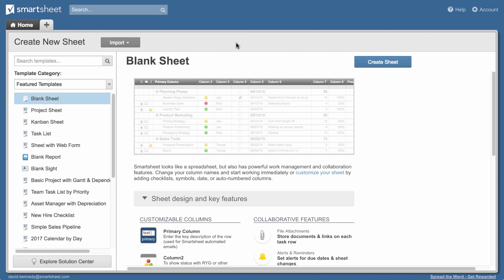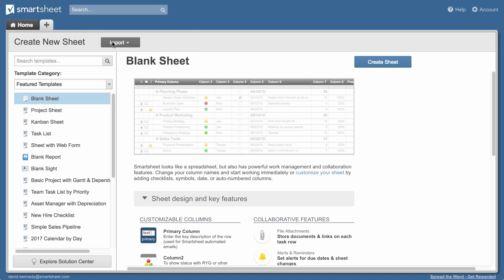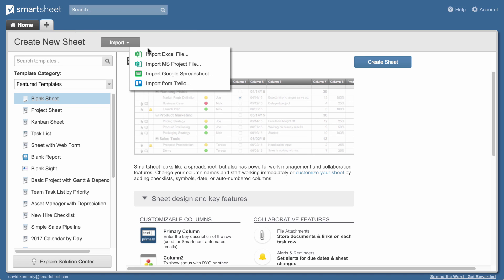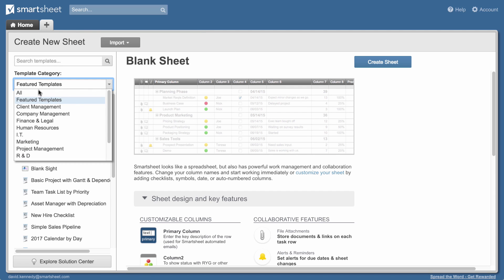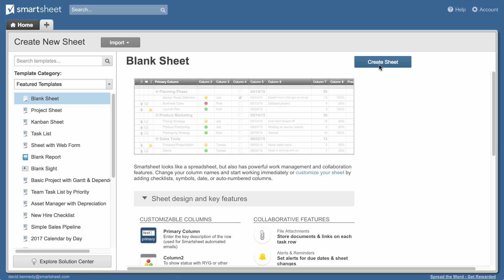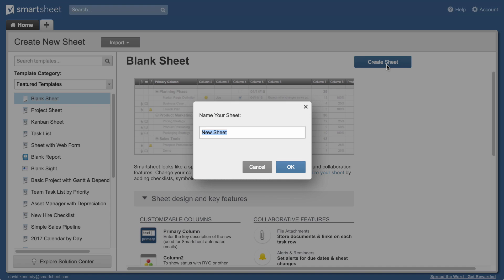Let's look at how to set up a sheet in Smartsheet. We'll start from the plus tab where you can import data from other programs, modify a template, or create a new sheet. We'll create a new sheet and name it.